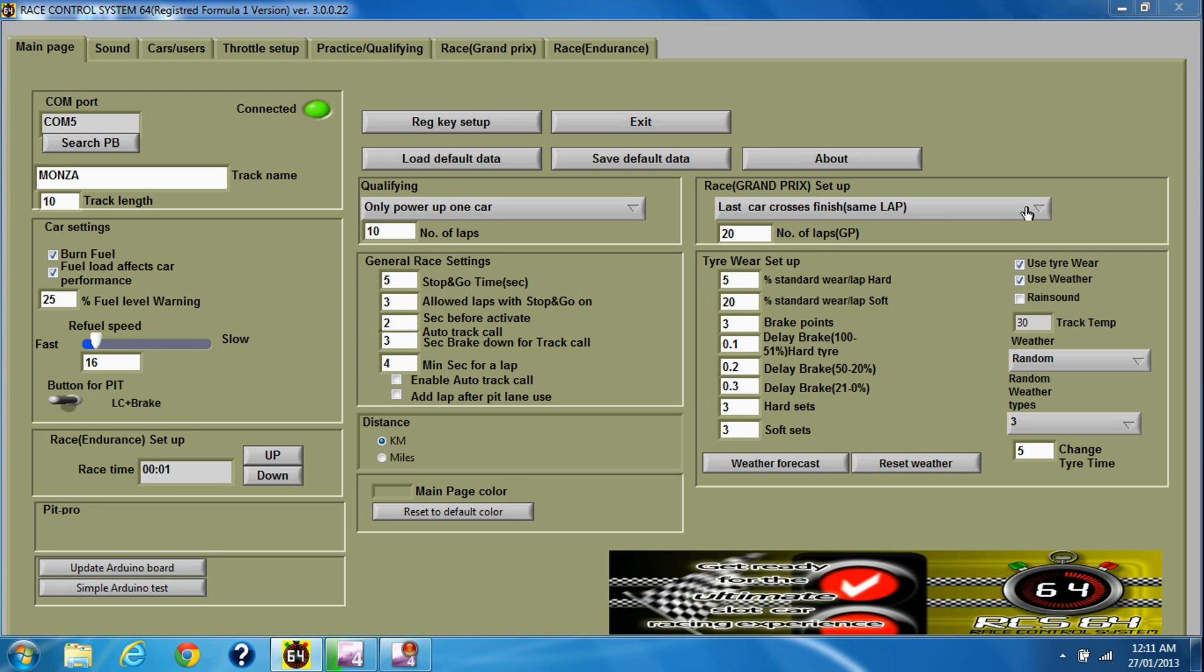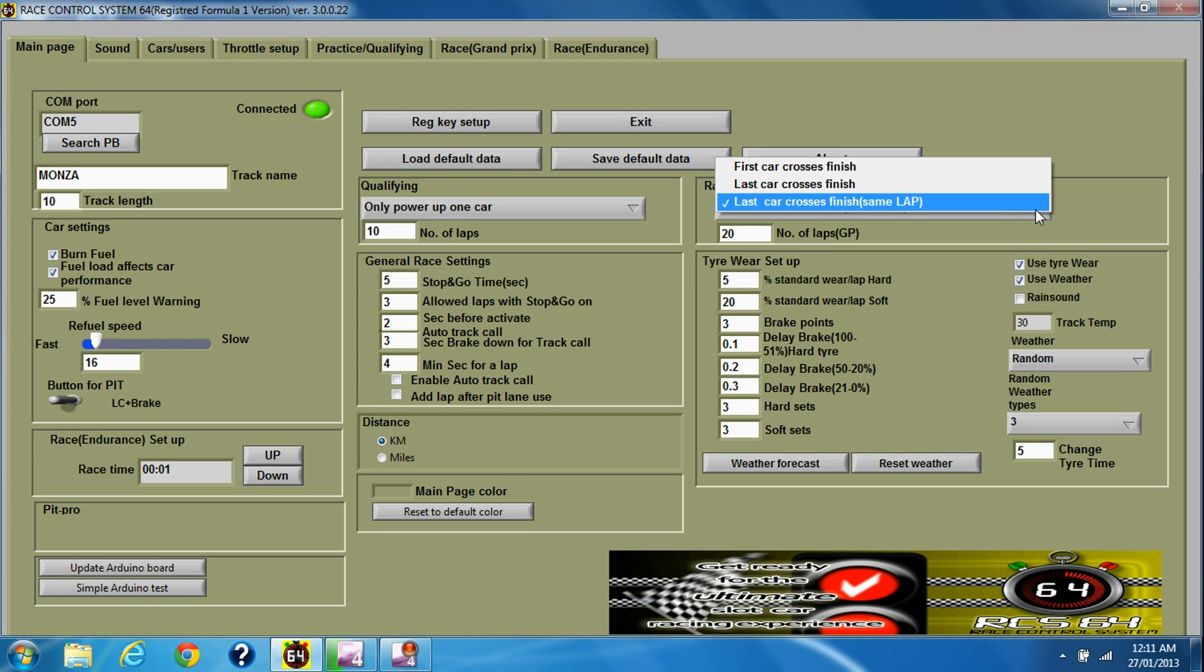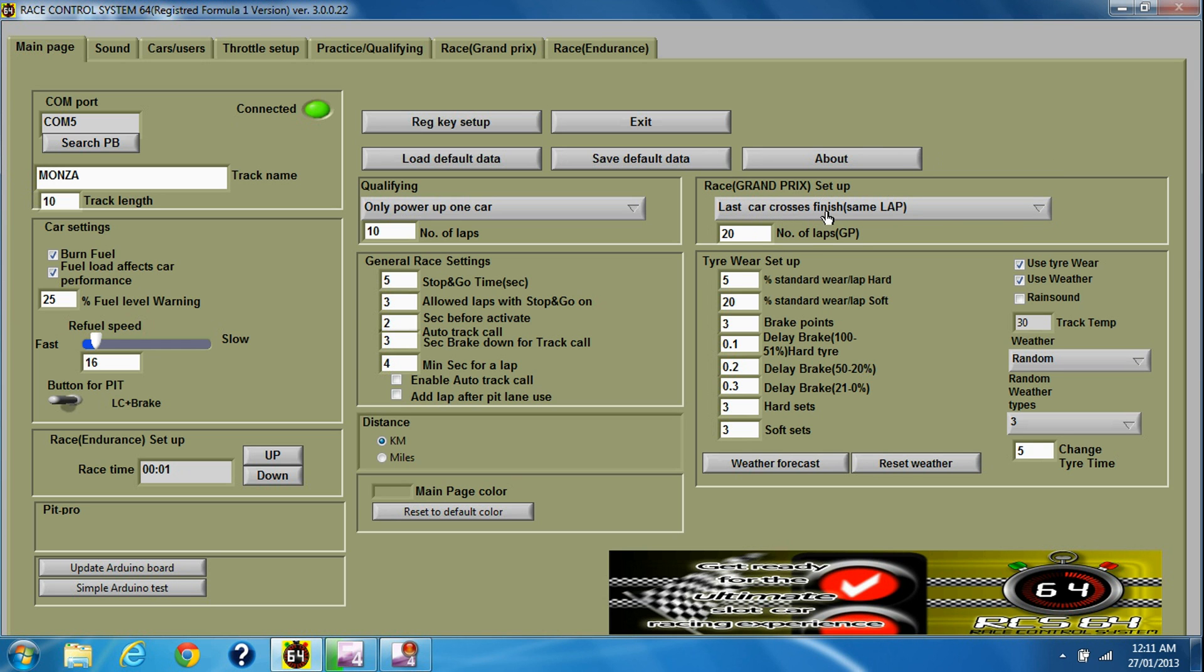Three options. Last car crosses finish same lap. That's probably the one I use the most. The race winner finishes his lap and then everybody else finishes on that same lap.